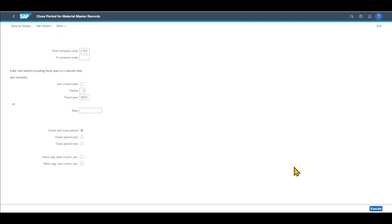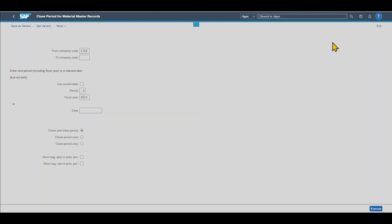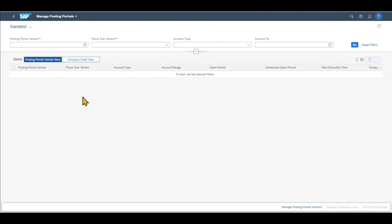Let's now explore the other option to close and open periods, which is done in the financial accounting. Therefore we navigate to the application called manage posting periods, and we are forwarded to the initial screen of managing posting periods in financial accounting.